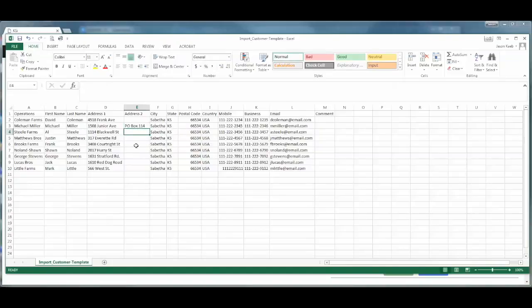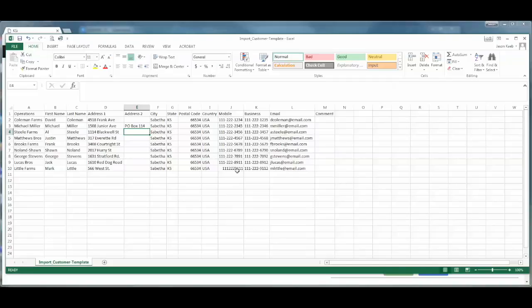And lastly, we want to make sure that our phone numbers are configured with the area code and the phone number in the correct format. We can see that for Little Farms we have a phone number with no dashes. This will cause an error with the import wizard, so we want to make sure that we add the appropriate dashes for the phone number.